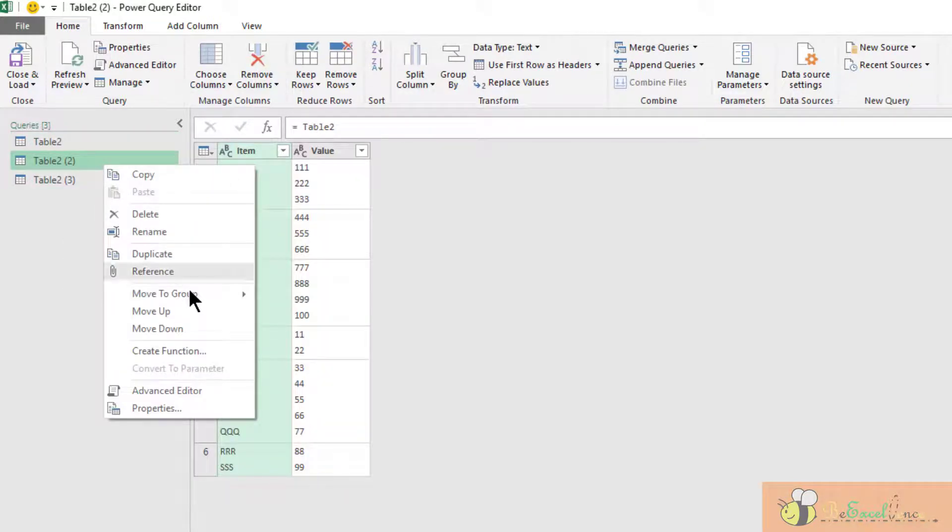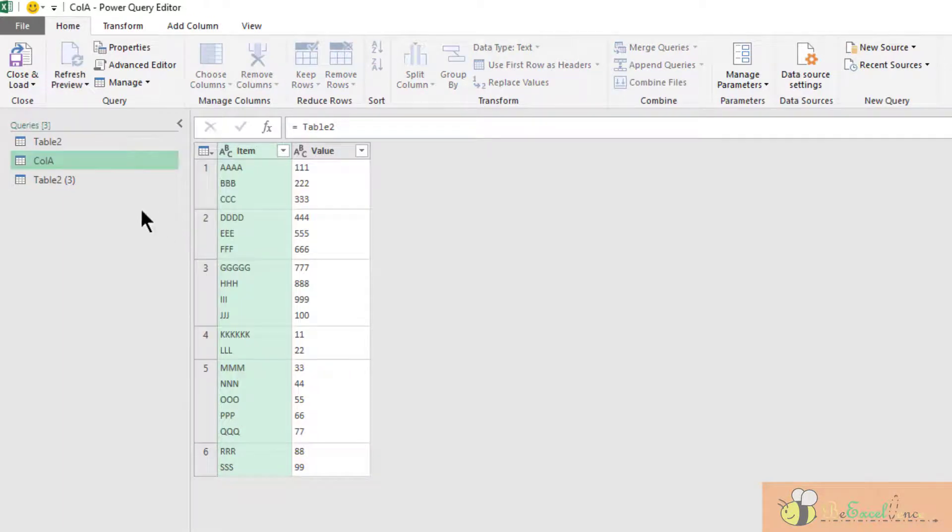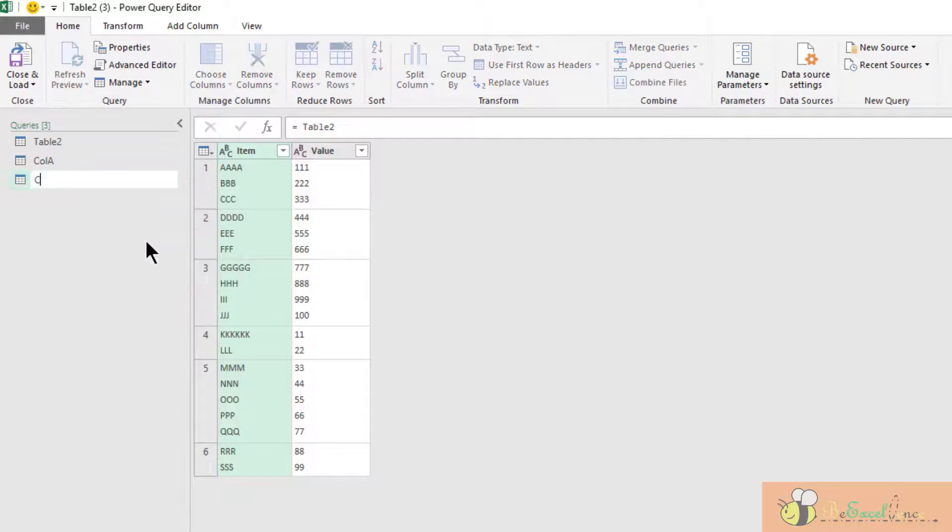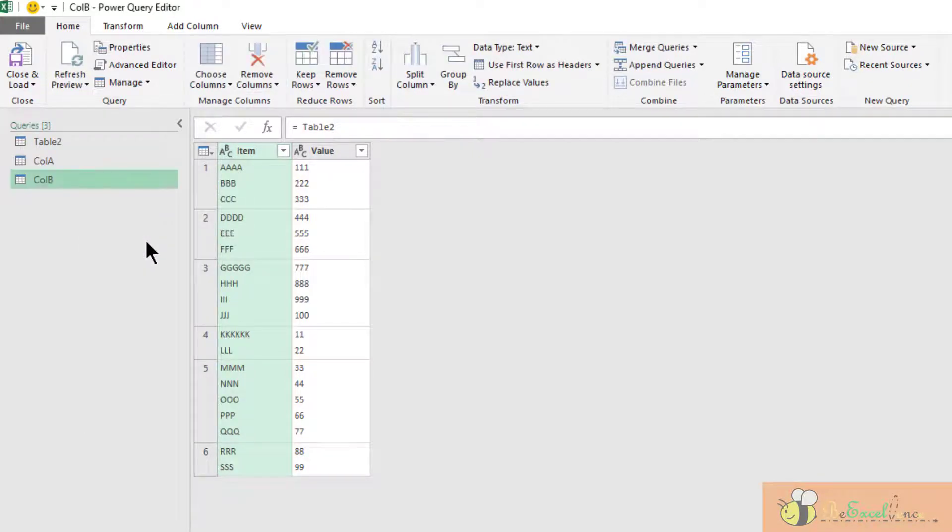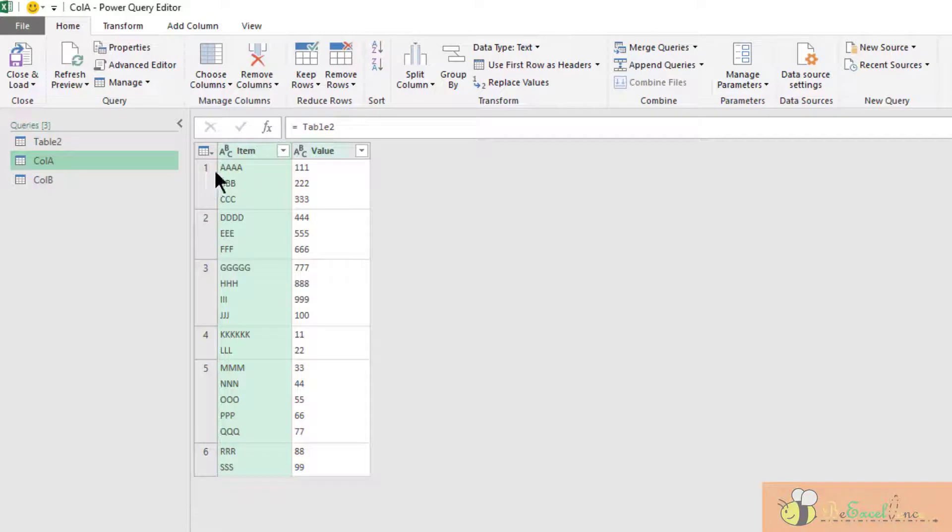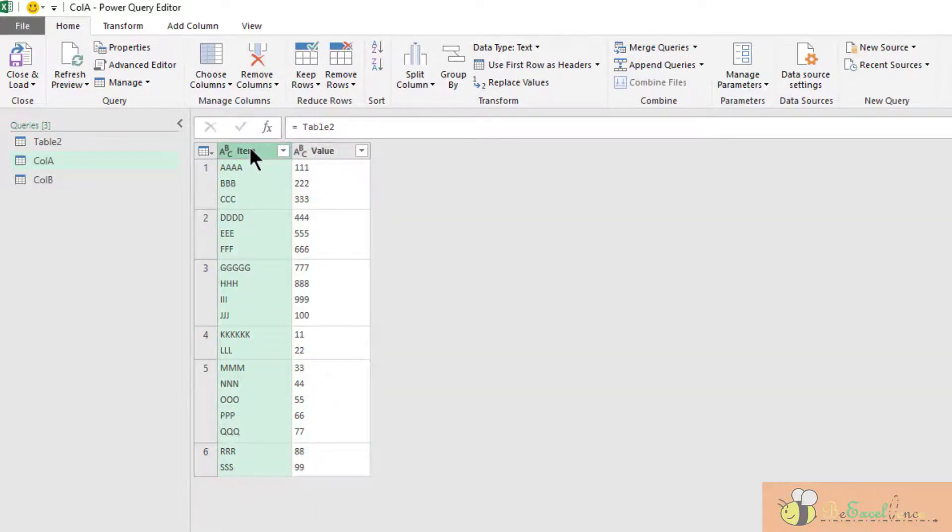Rename the first one to "Column A" for example, and rename the second to "Column B." I will do the transformation one column per query.